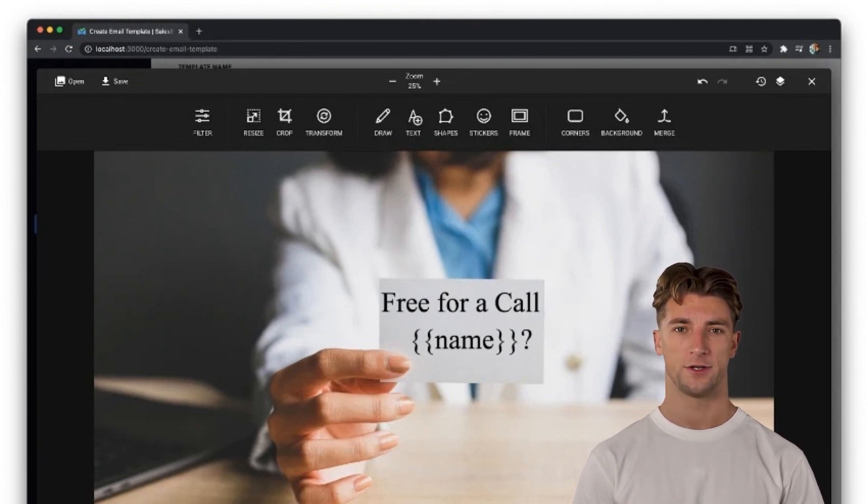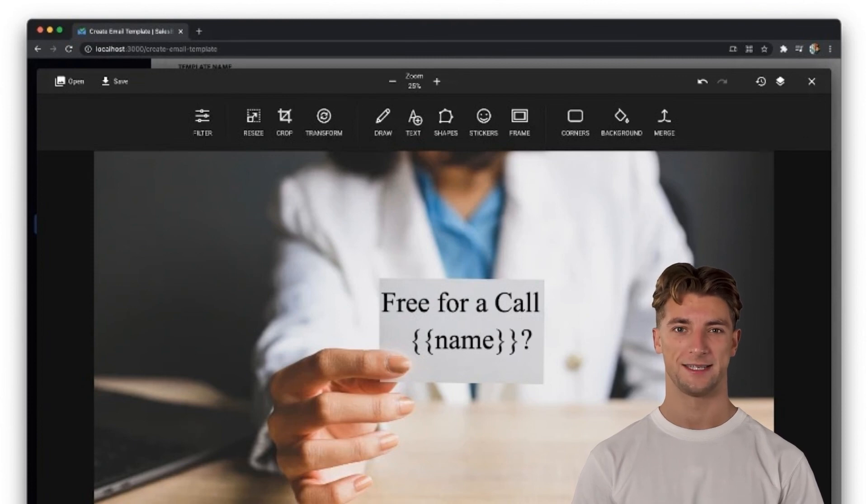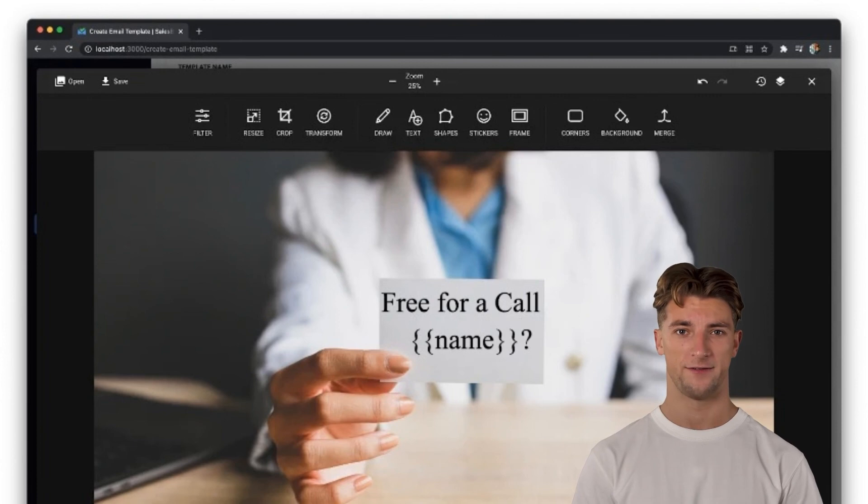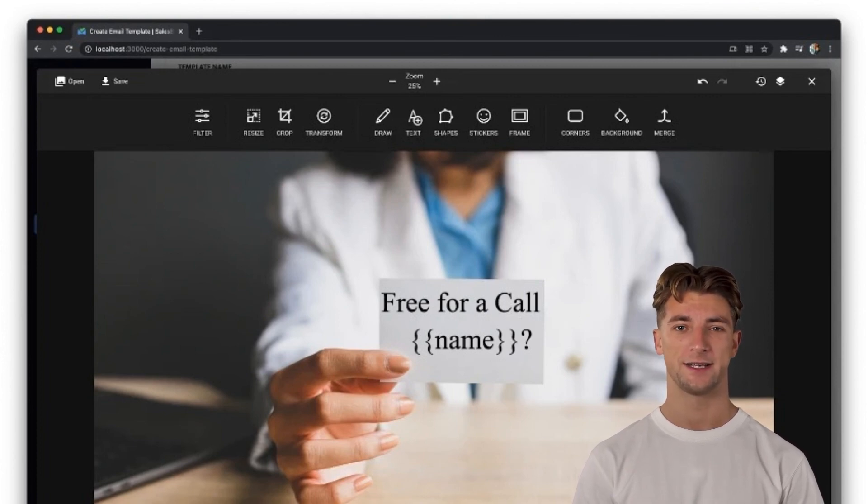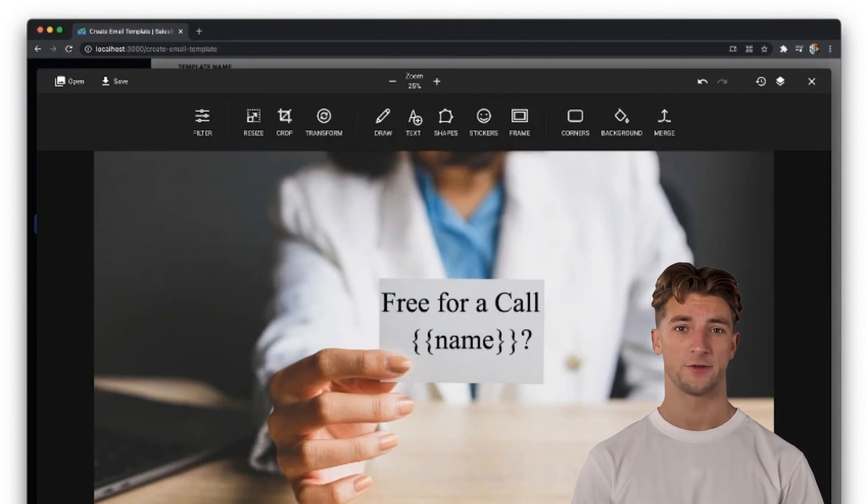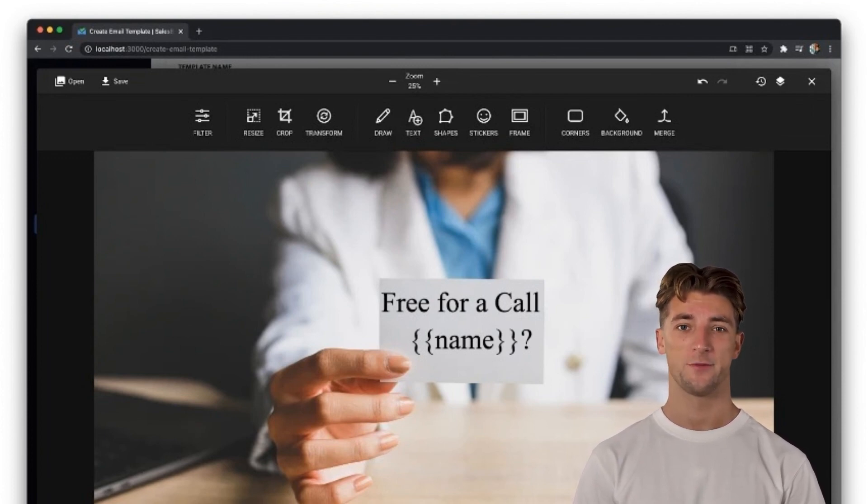SalesBlink is the tool you need. Get lifetime access today. Check out the link in the description below. If you like this deal, check our other videos for many excellent deals on software. Consider liking this video and subscribing to our channel if this video was helpful. Thanks for watching.